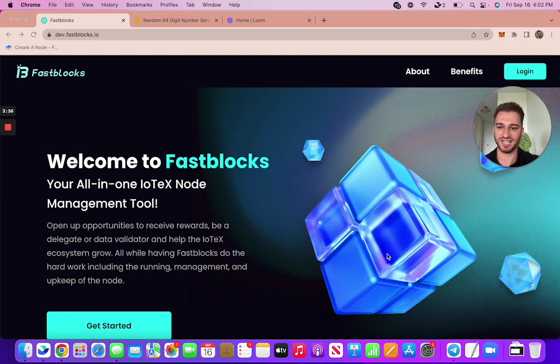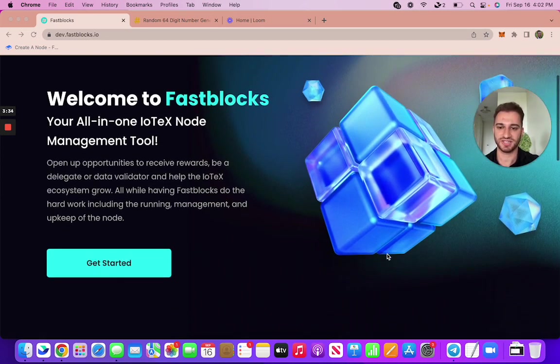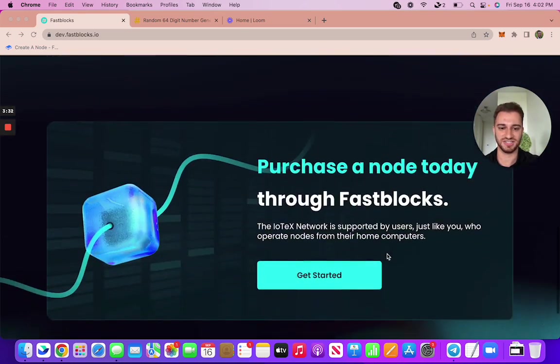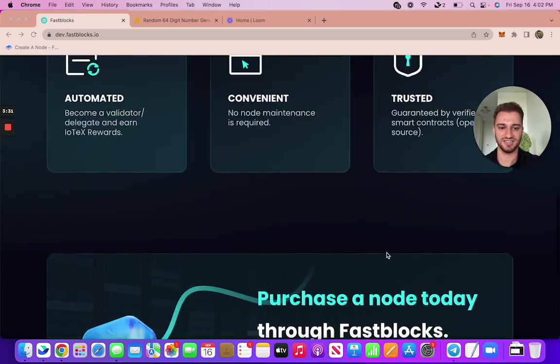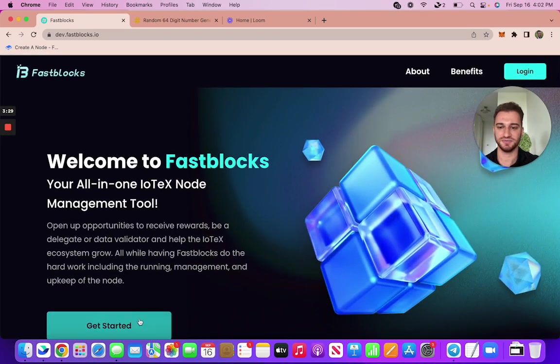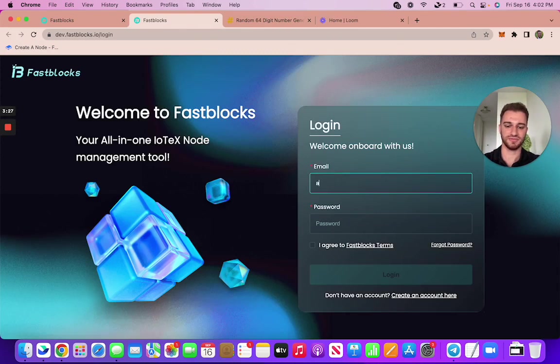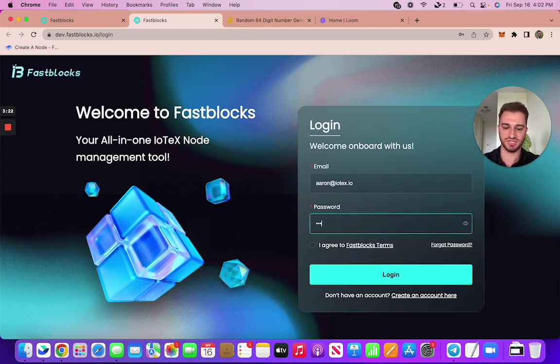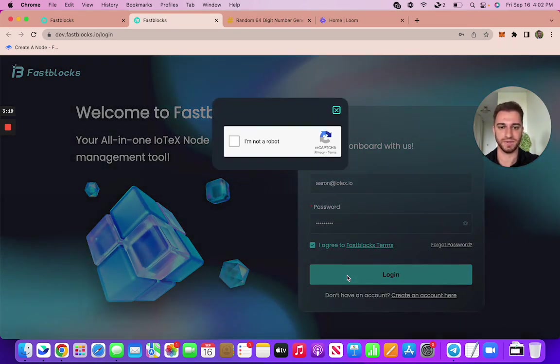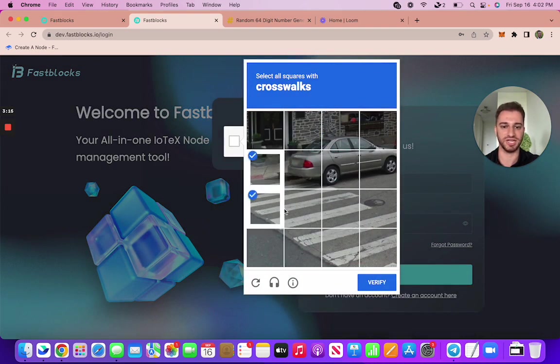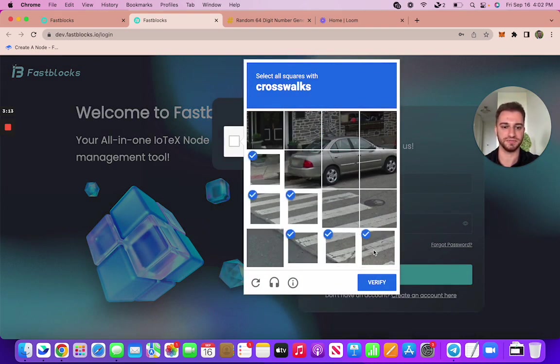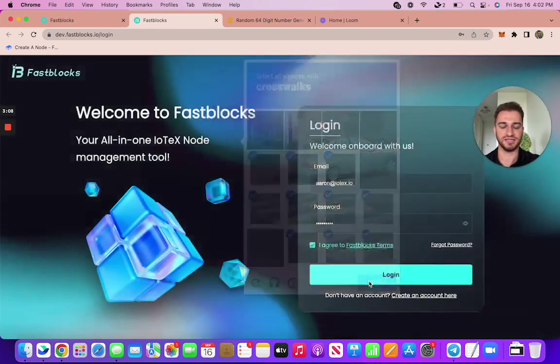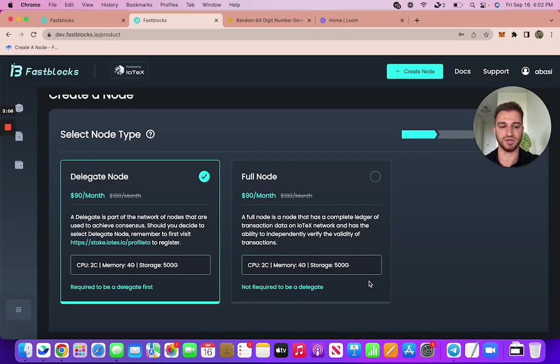So this is just the landing page here, goes through some benefits. Click here to get started. I was amazed by literally just three steps to get started here, so very simple. I think tools like these are what are going to allow a lot more delegates to get onboarded, which is obviously what you want. It adds to the level of decentralization that we're all looking for.